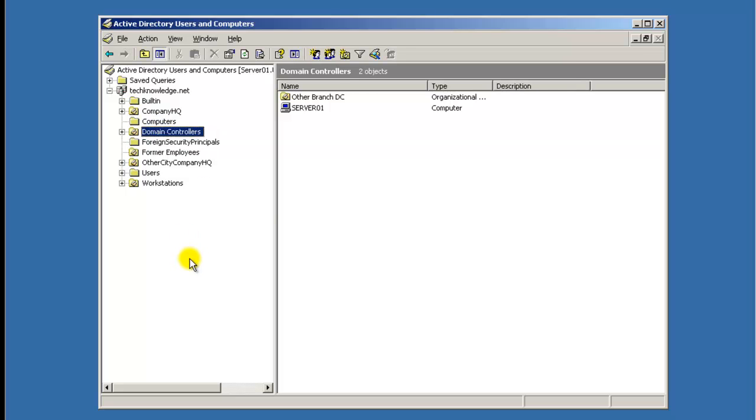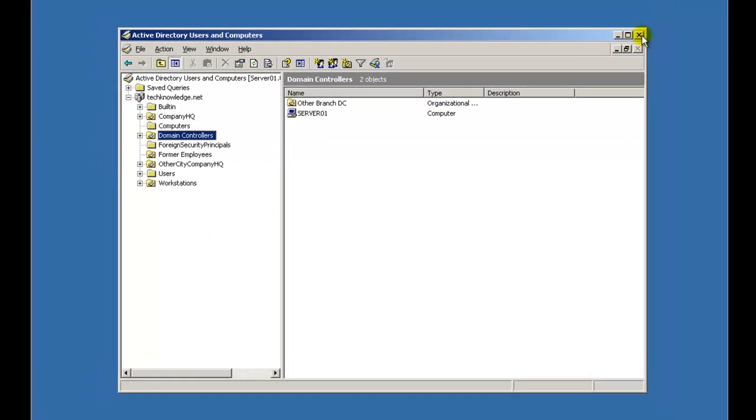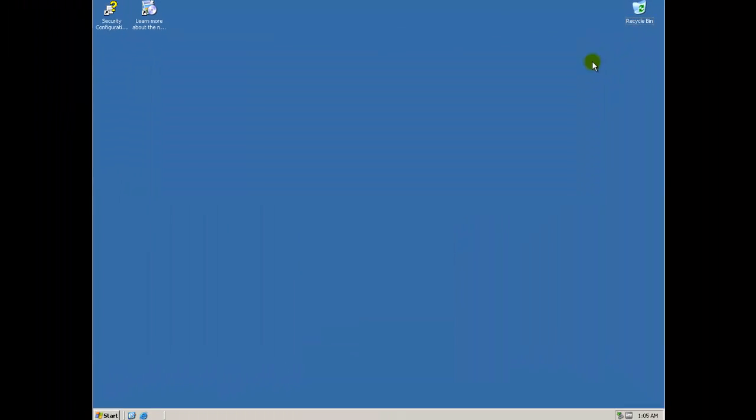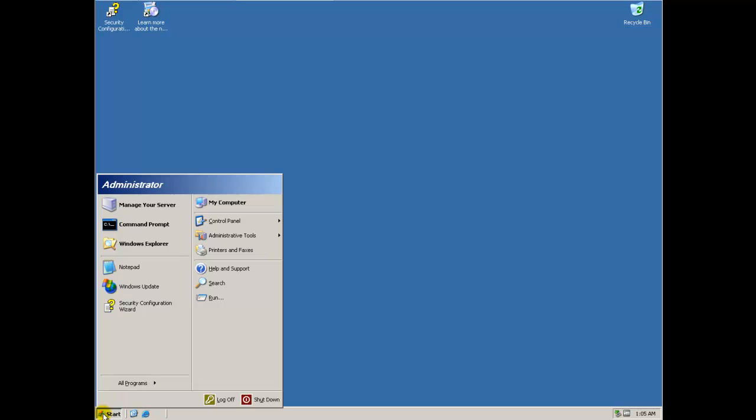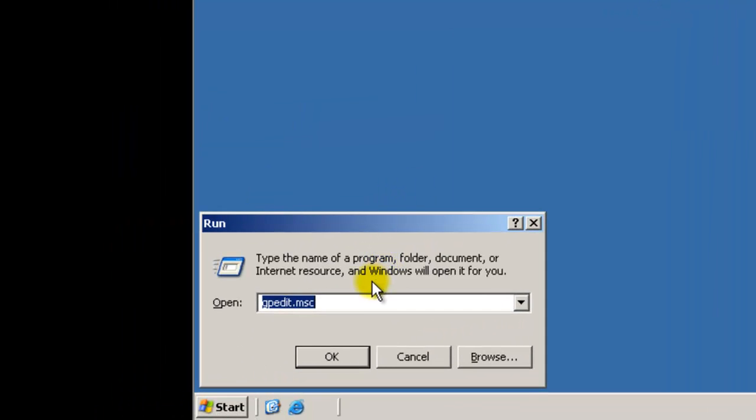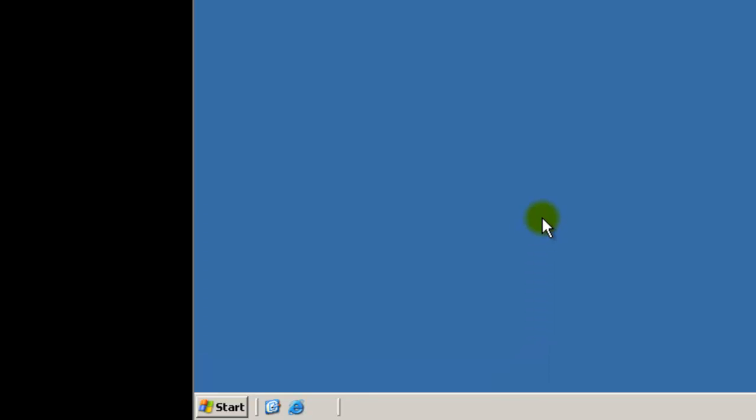Like, you can have this other organizational unit for the other city. They might have a domain controller there, but that's in a lot further tutorials. So for now, to change that password policy, you guys might be thinking you can go to gpedit.msc, but that only lets you change the policies for the computer.